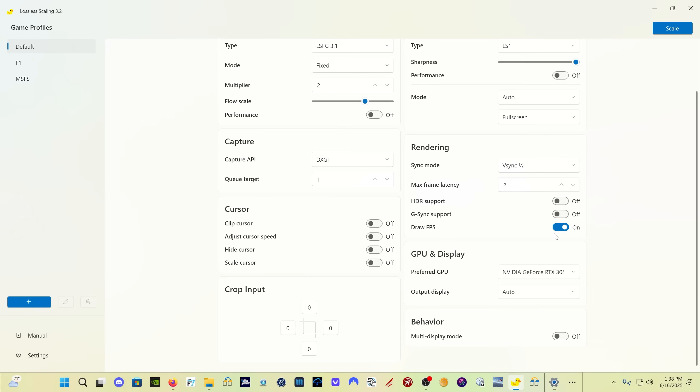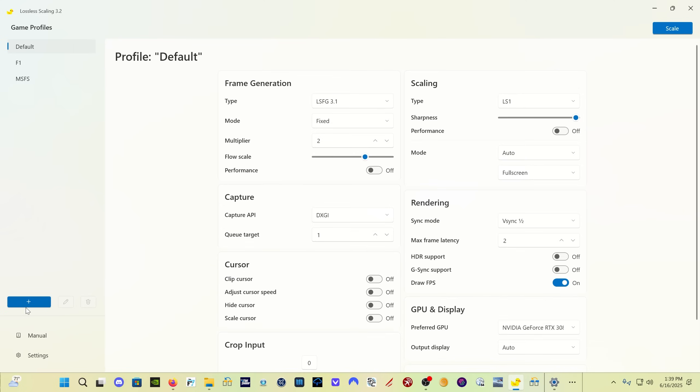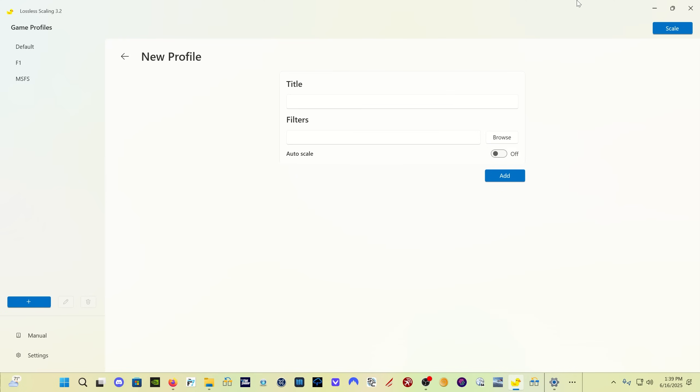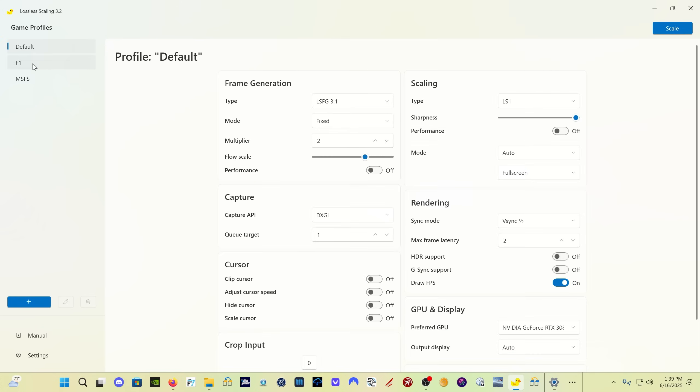Draw FPS all this does is show you an FPS counter in the upper left-hand corner of the screen. The other thing you can do is set up profiles. You just click here and you give it a title and you can set up new profiles. I have one for the Formula One game and for Microsoft Flight Simulator. That's an old version, that's for my Flight Sim 2020 setup.